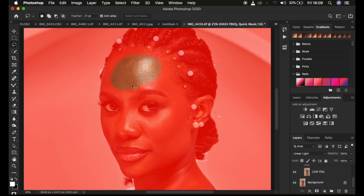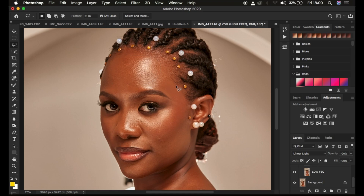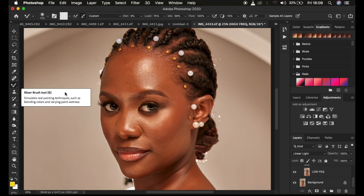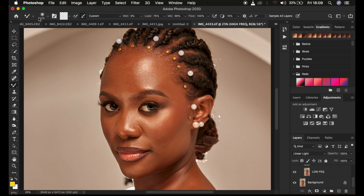With 21 pixels feathering, press Q again to see how smooth the selection edges become. Make sure New Selection mode is active and feathering is between 8 to 21 pixels. Also, with the lasso tool you shouldn't select too close to edges because it will copy color from adjacent areas and paste them onto the skin, which we don't want.